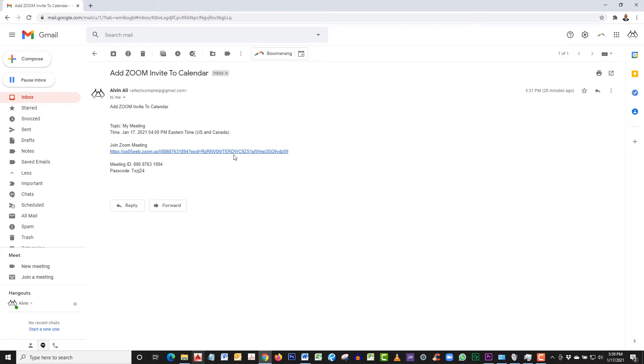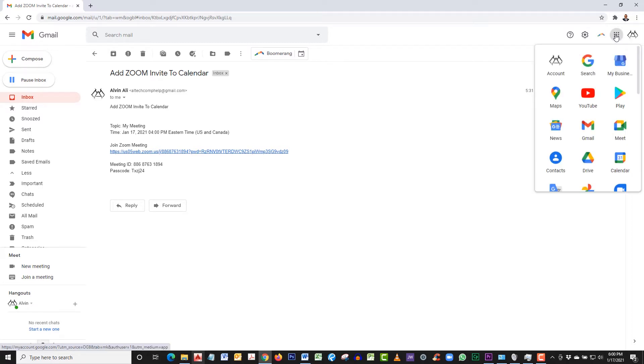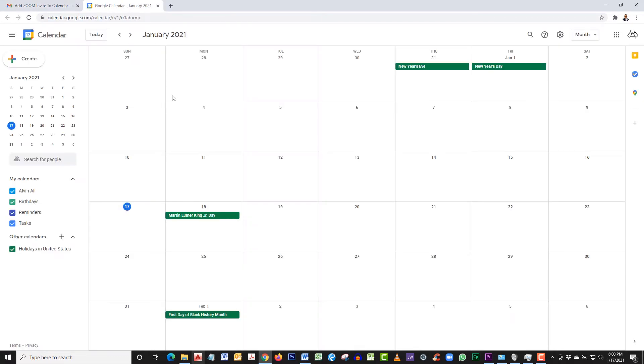Let's open up your Gmail calendar now. If you look to the top right, you'll see the little dots, and it says Google Apps when you hover over it. Click on that, and you'll see the Google Calendar. When you click on it, you'll now be able to add your meeting.